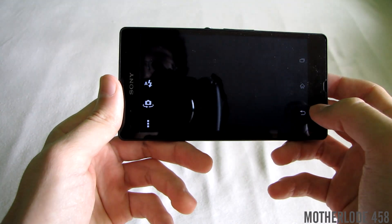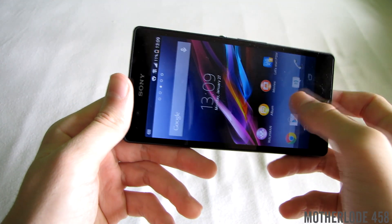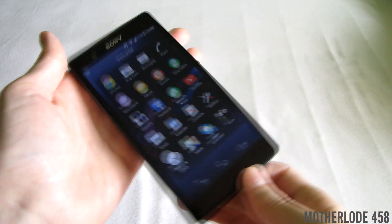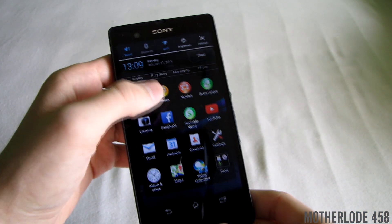That's basically how the new hopping into the camera from the lock screen looks and sounds like.